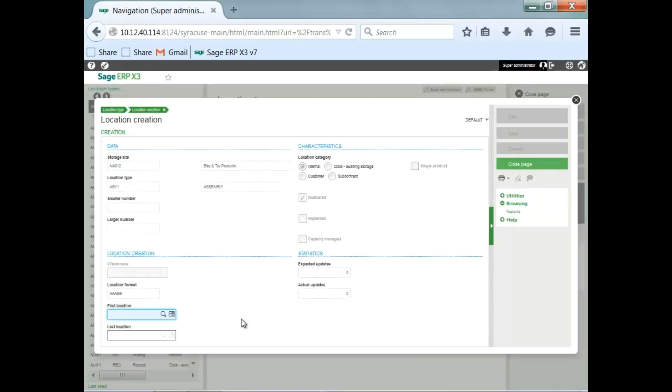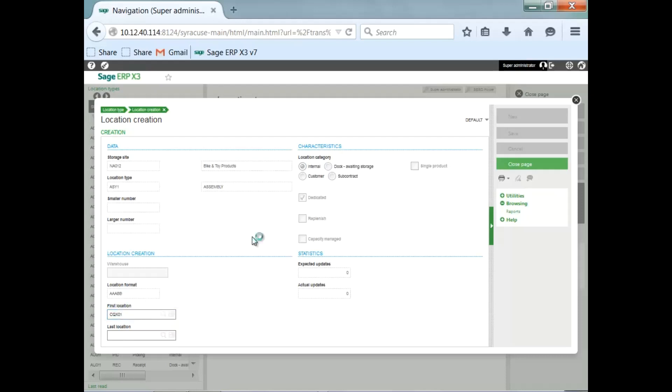Now, down in the first location, last location, I enter the format that I would like to use. Let's go with CQX01 as the first location, all the way to 05, making it five locations. So we decided to make five locations for the assembled products.